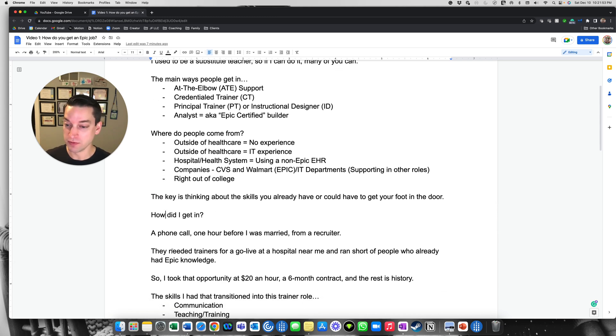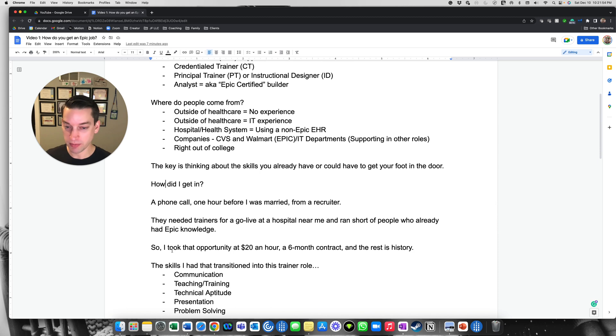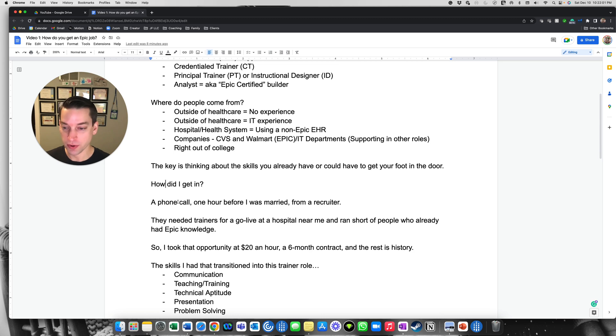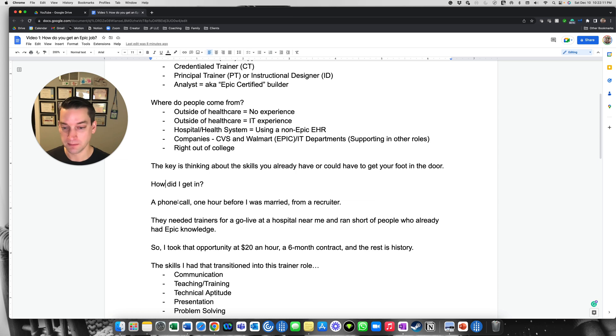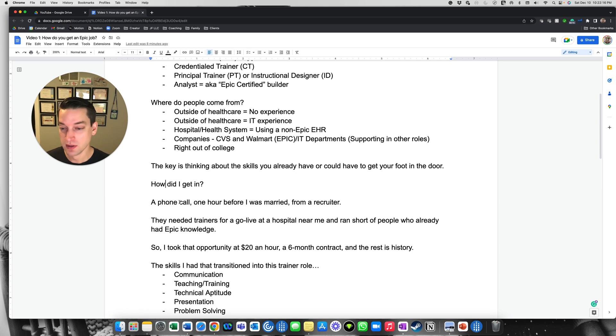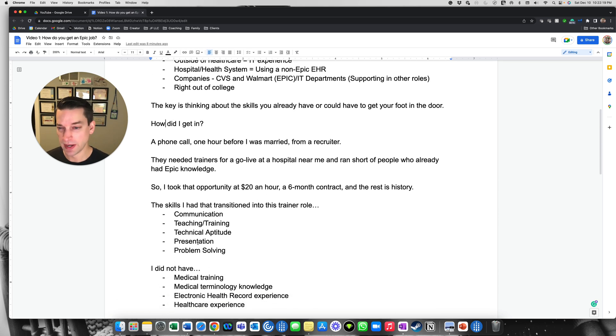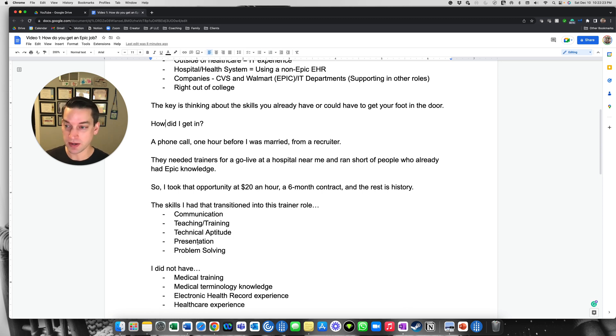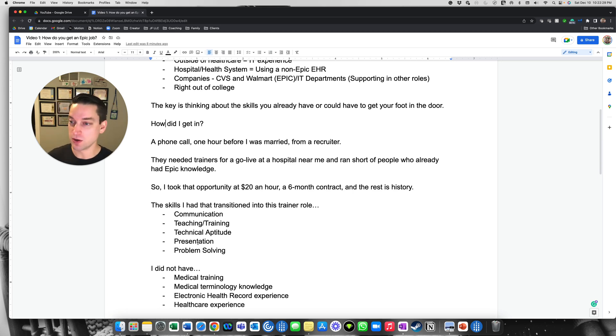So I, I was kind of a fluke to be honest. I was in the right place at the right time. I received a phone call one hour before I was married from a recruiter and they needed trainers for a go live at a hospital near me and ran short of people who already had Epic knowledge. I was a substitute teacher. I was not, and no EHR experience. I didn't even know what an EHR was when I started. So what I did, I took the opportunity. It was $20 an hour. It was the Epic ASAP module. I didn't really know what module at the time. It was a six month contract. And then after that, that's how I kicked off my career in Epic.